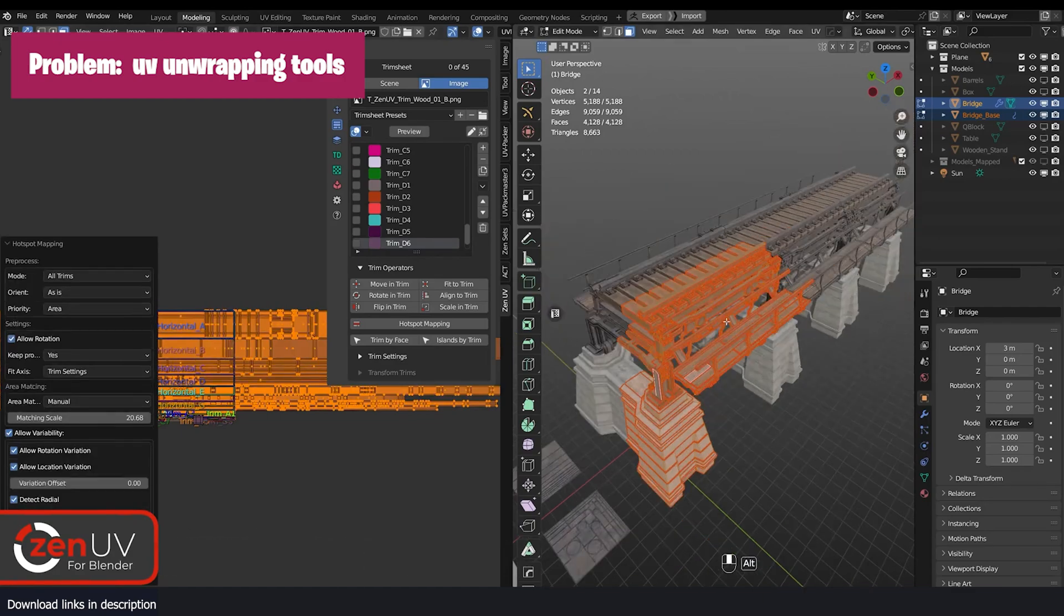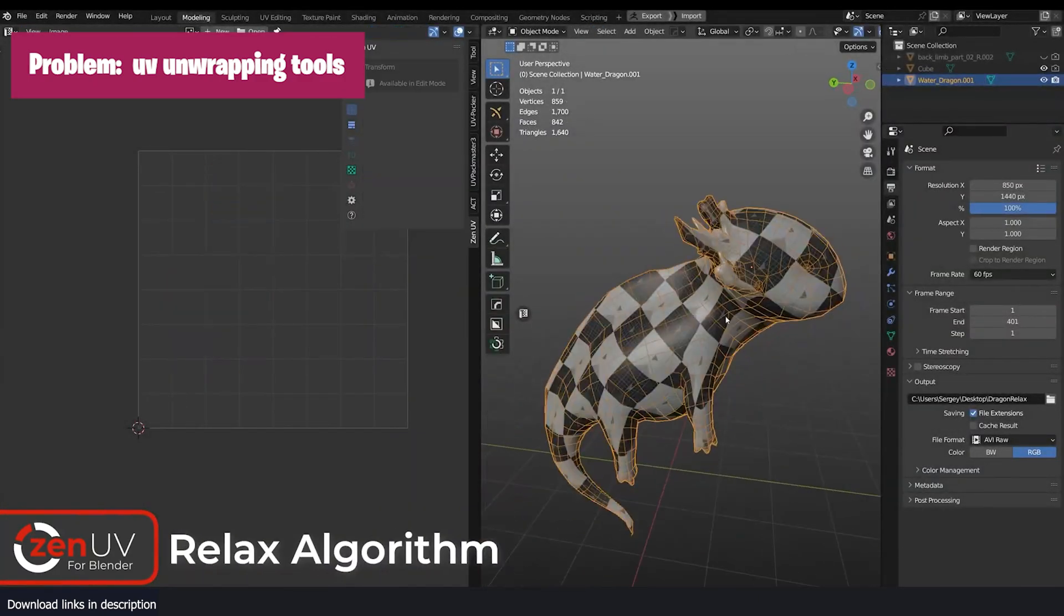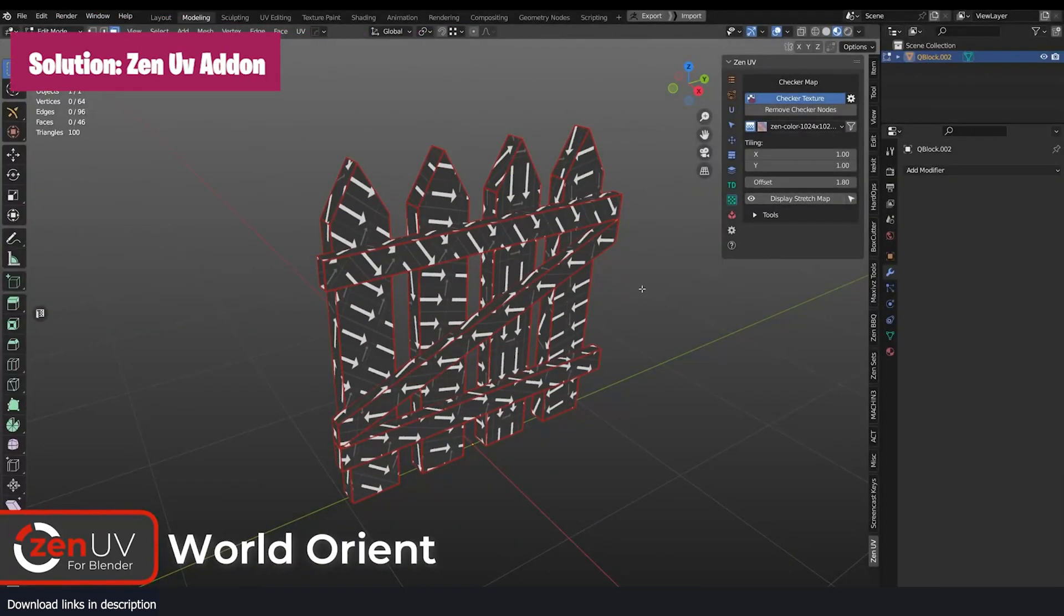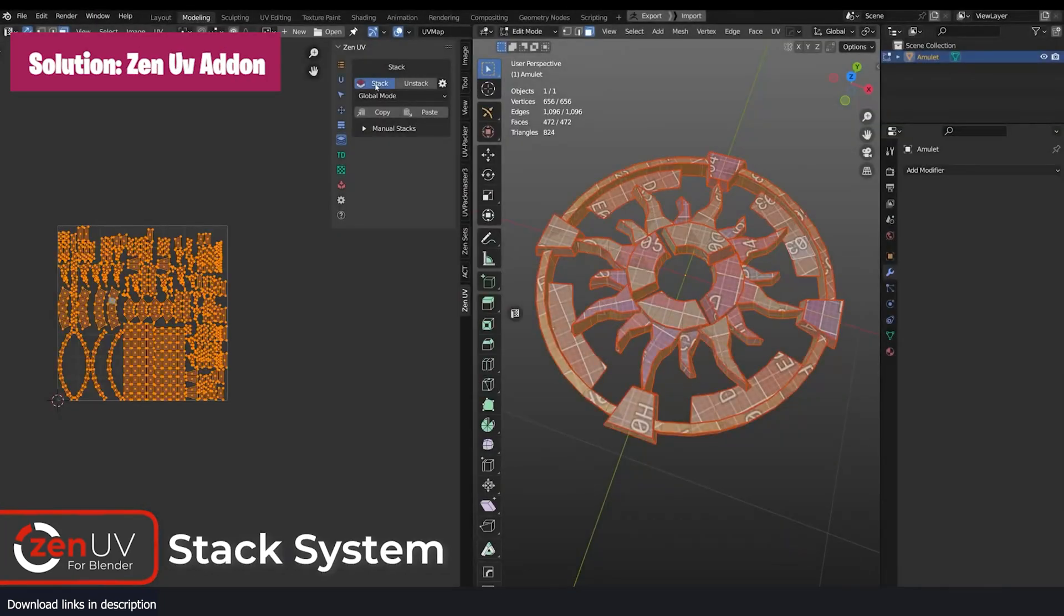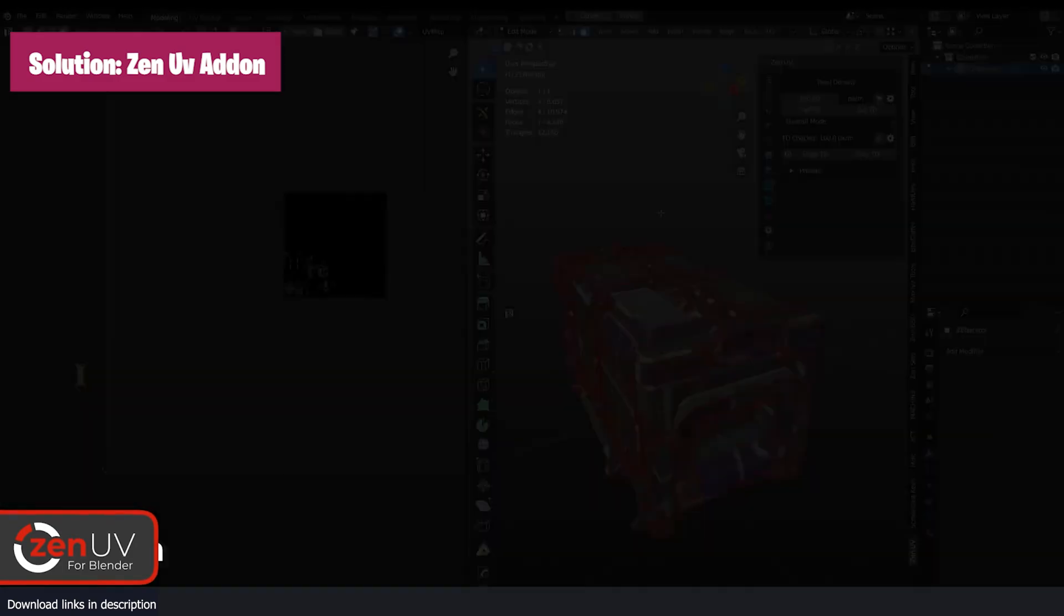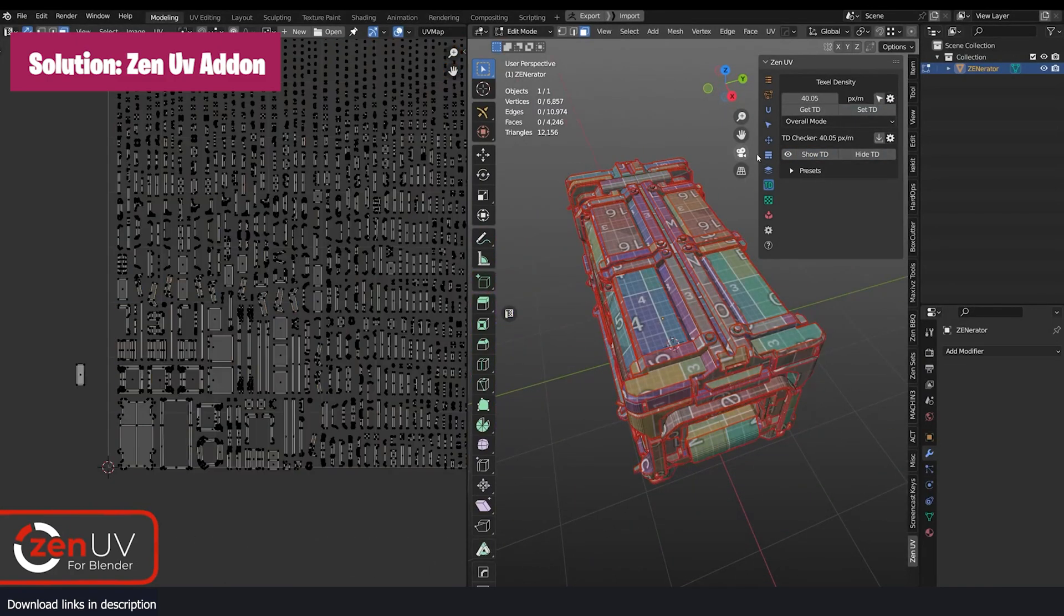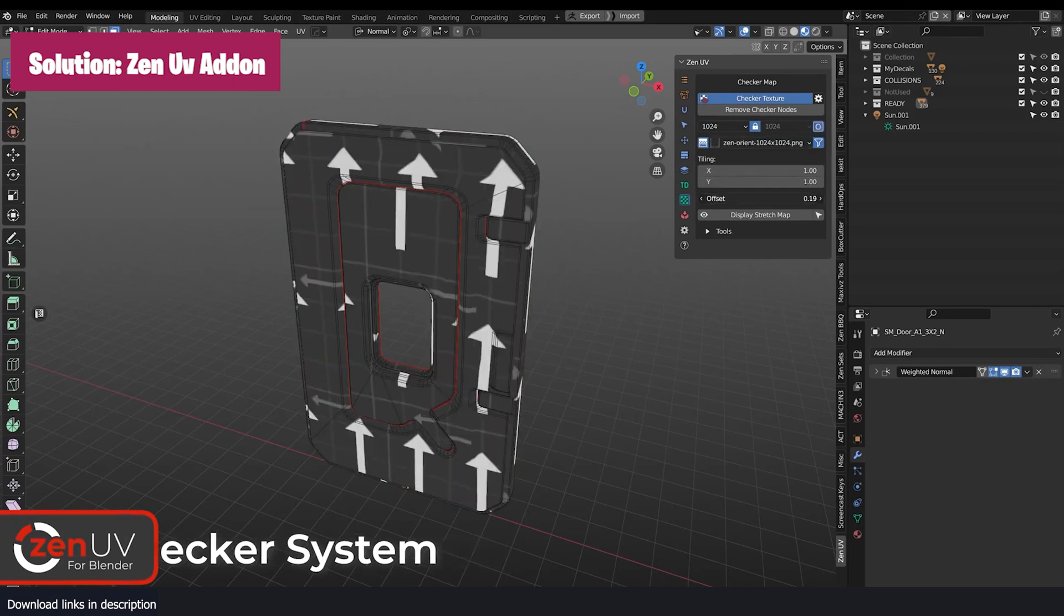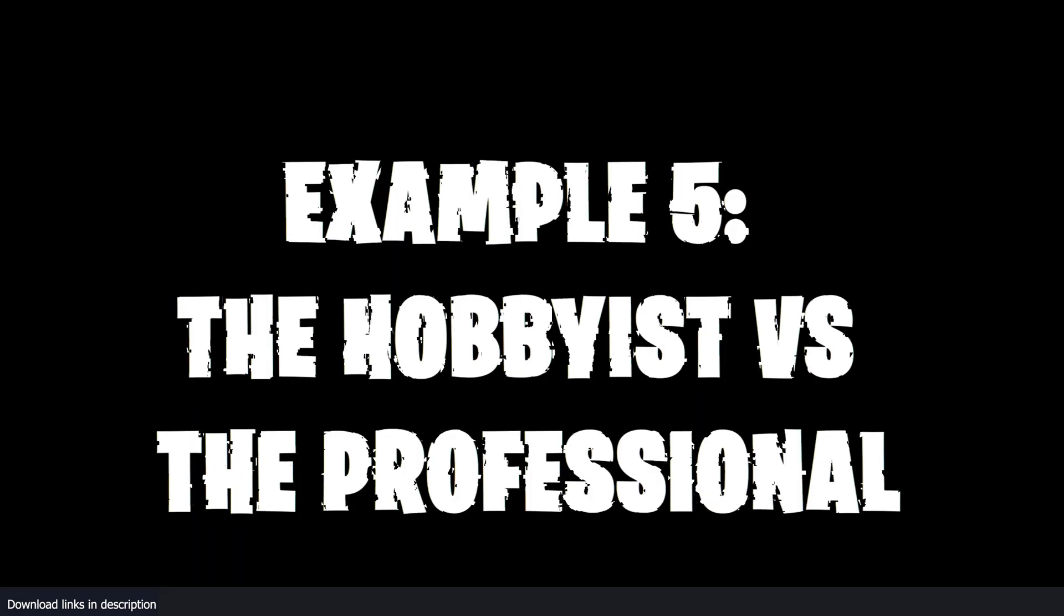But if you make models professionally where you have to properly UV unwrap objects to industry requirements, then the built-in UV tools won't be enough. Zen UV brings tools like Align, Stack and Unstack Islands, Relax UVs, Create trim sheets, and a lot of other features that are expected to be supported in a UV system that Blender does not come with.